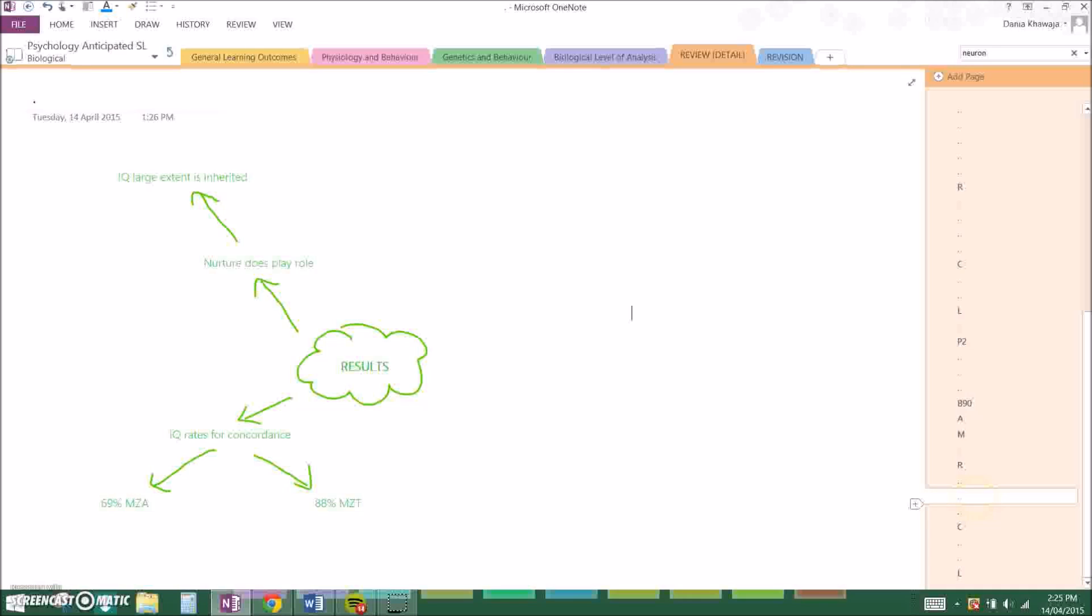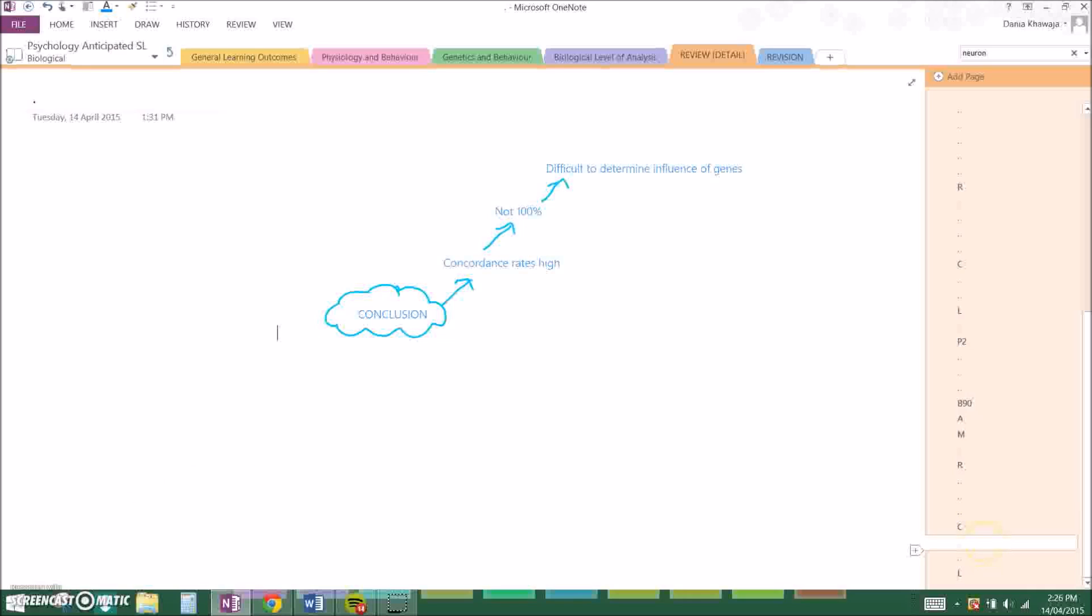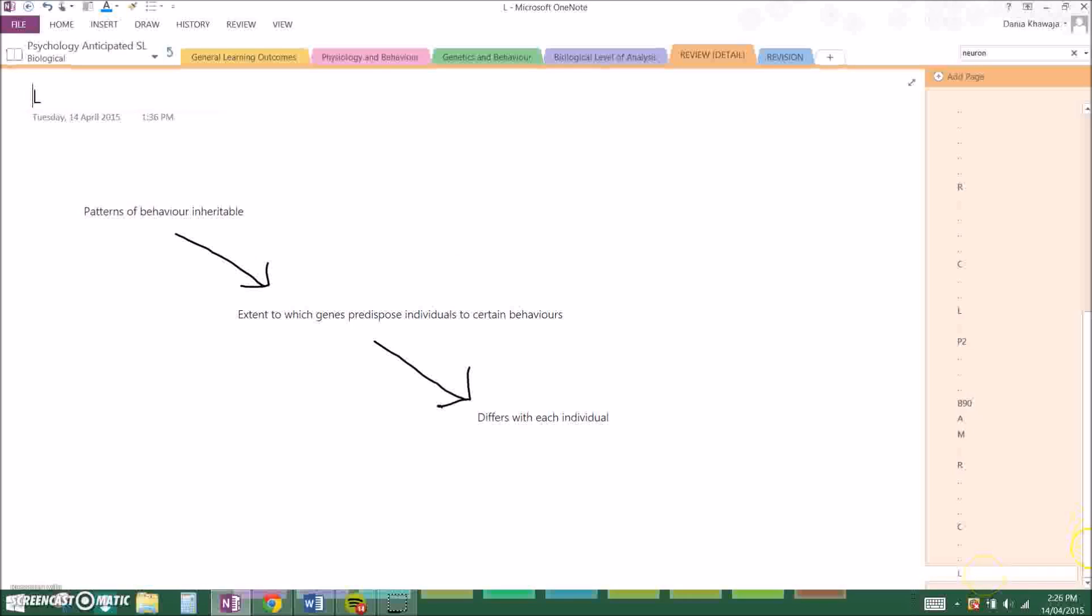They said that nurture does play a role in intelligence, but IQ to a large extent is inherited. They said that 70% of observed variation can be led to genetic variation. And they concluded that concordance rates were high in the study, but they were definitely not 100%, so it is quite difficult to determine the influence of genes and they have no control over extraneous variables, for example the environment, and that affects accurate estimation of the genetic contribution. You have to link it, and what I said was that patterns of behavior are inheritable, and the extent to which genes predispose individuals to certain behaviors differs with each individual.